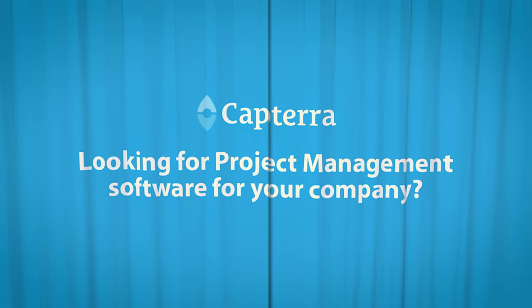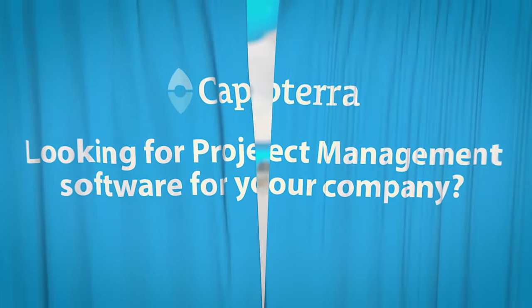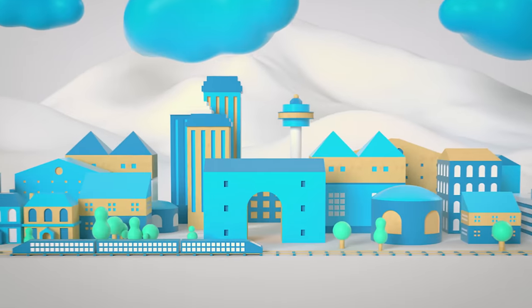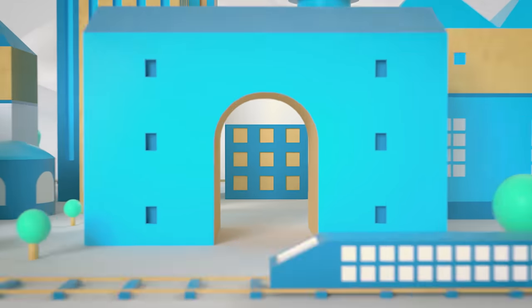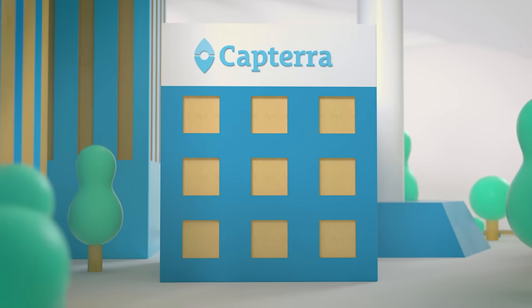Looking for project management software for your company? Searching for the right one doesn't have to be a waste of time. Capterra is here to help.